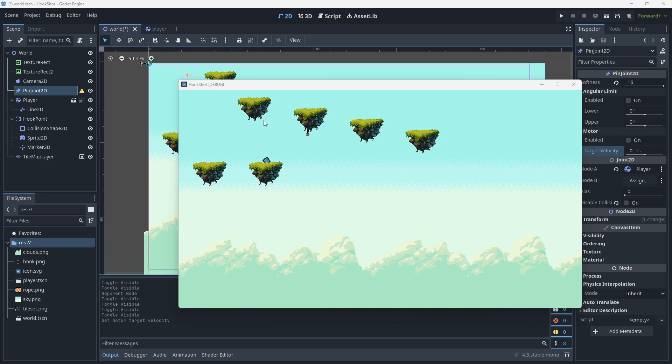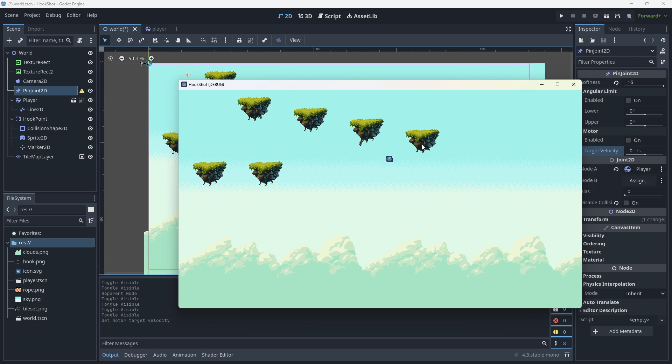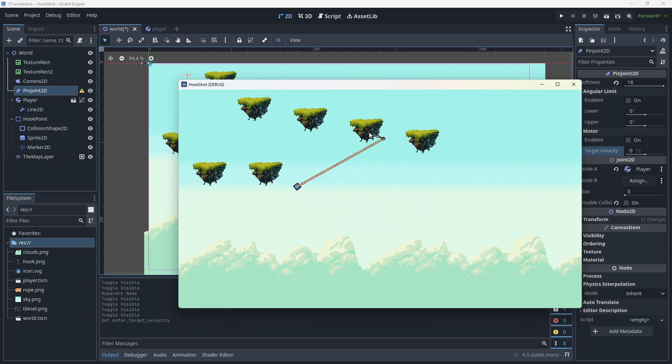In this video, we're going to create a very simple hook shot mechanic that will let us swing around a scene using a grappling hook. It's fairly rudimentary, but it is more simple than anything I managed to find on YouTube at the moment.